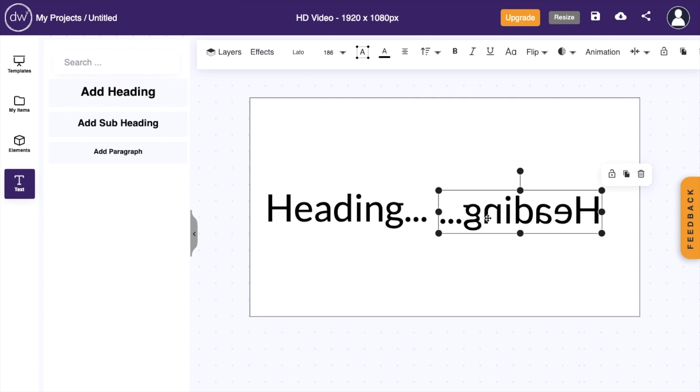So pretty straightforward, but that's how you guys can flip text horizontally here in Design Wizard. Thanks again for watching, and I hope this video helps.